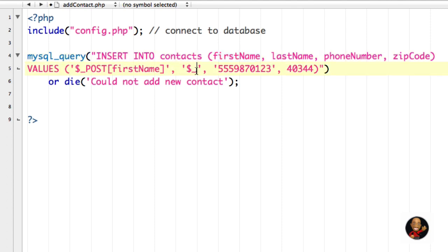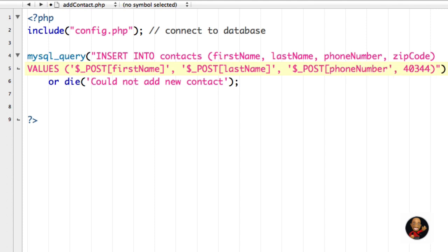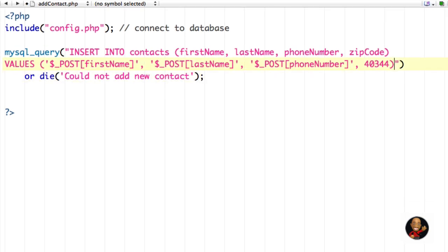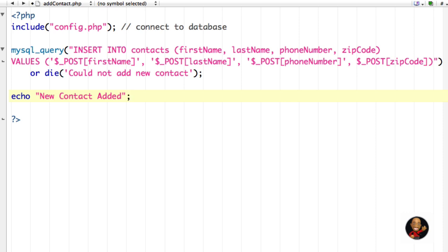I'll also put $_POST['last_name'], $_POST['phone_number'], and $_POST['zip_code']. Then on a new line I'll say echo 'new contact added.' Most PHP scripts work in this fashion. I'm going to go ahead and save this file.